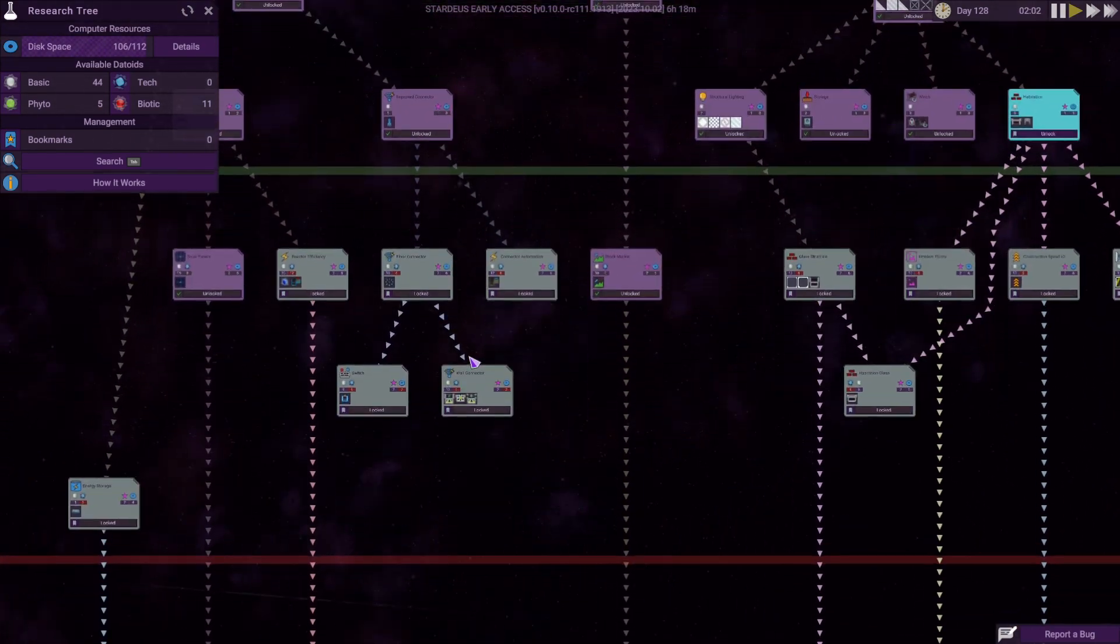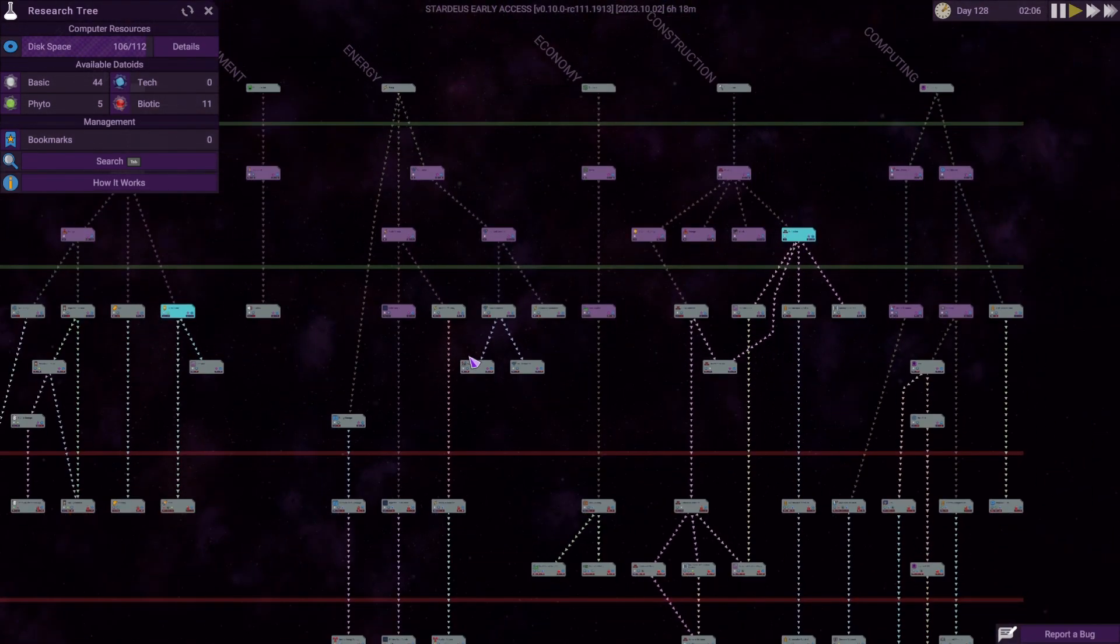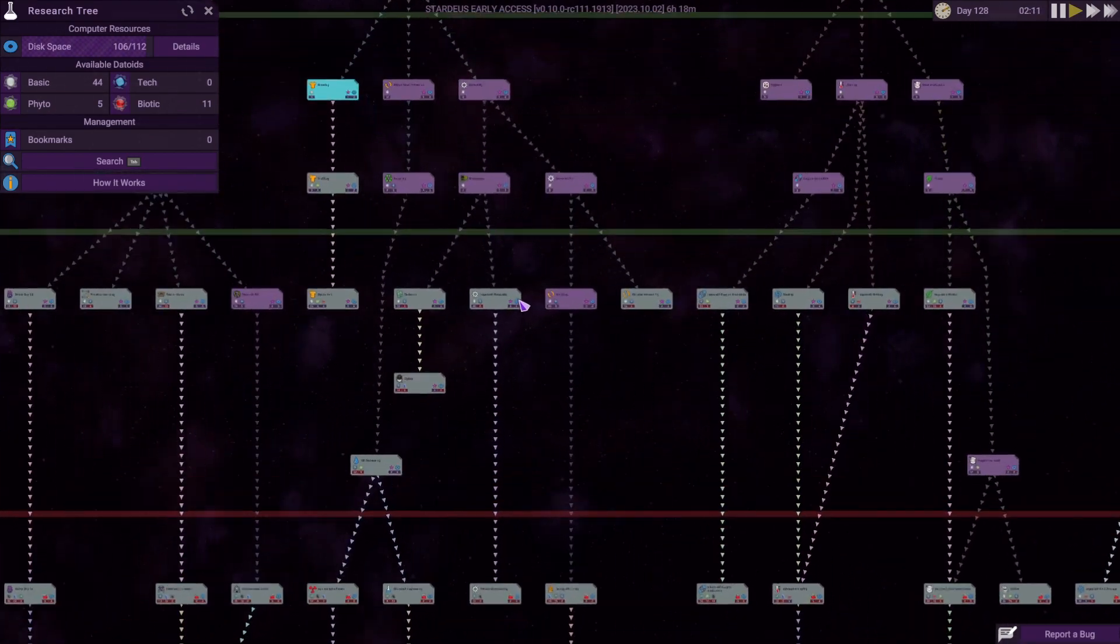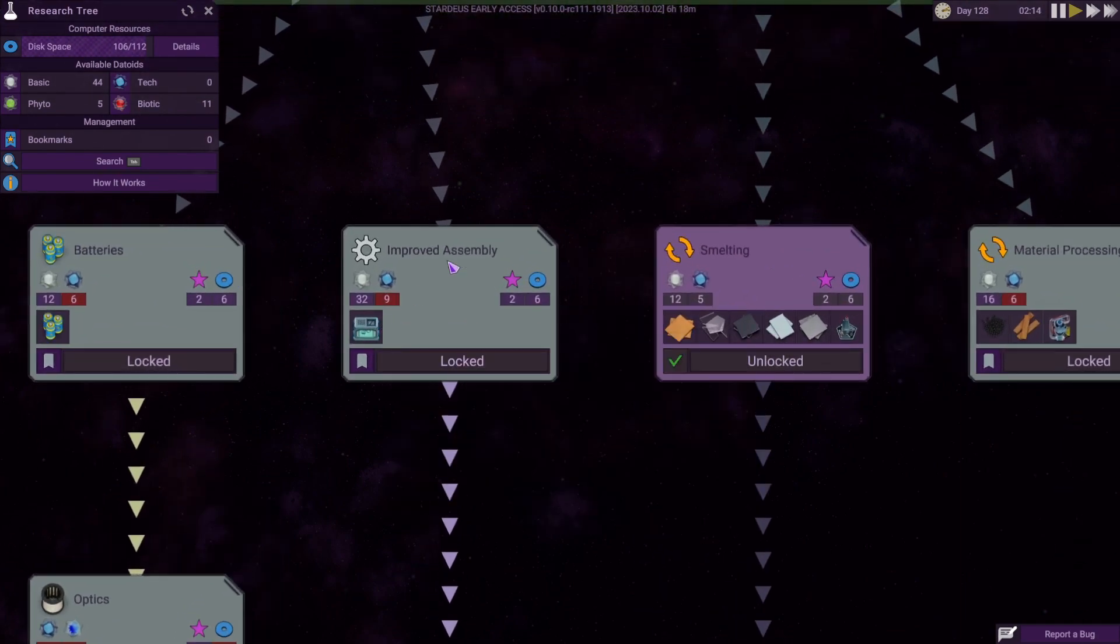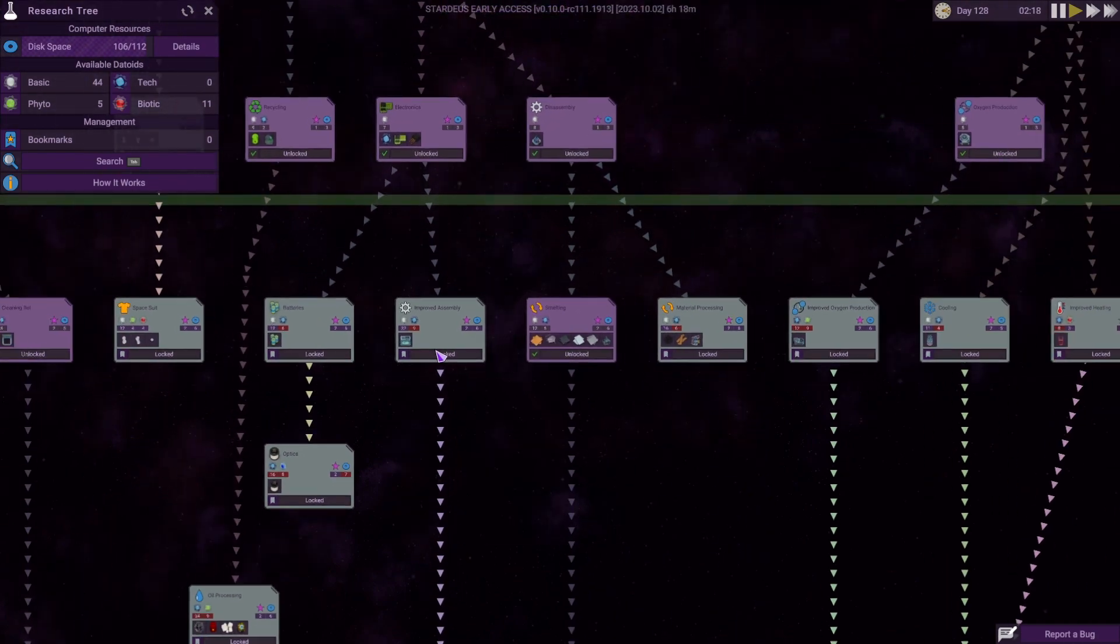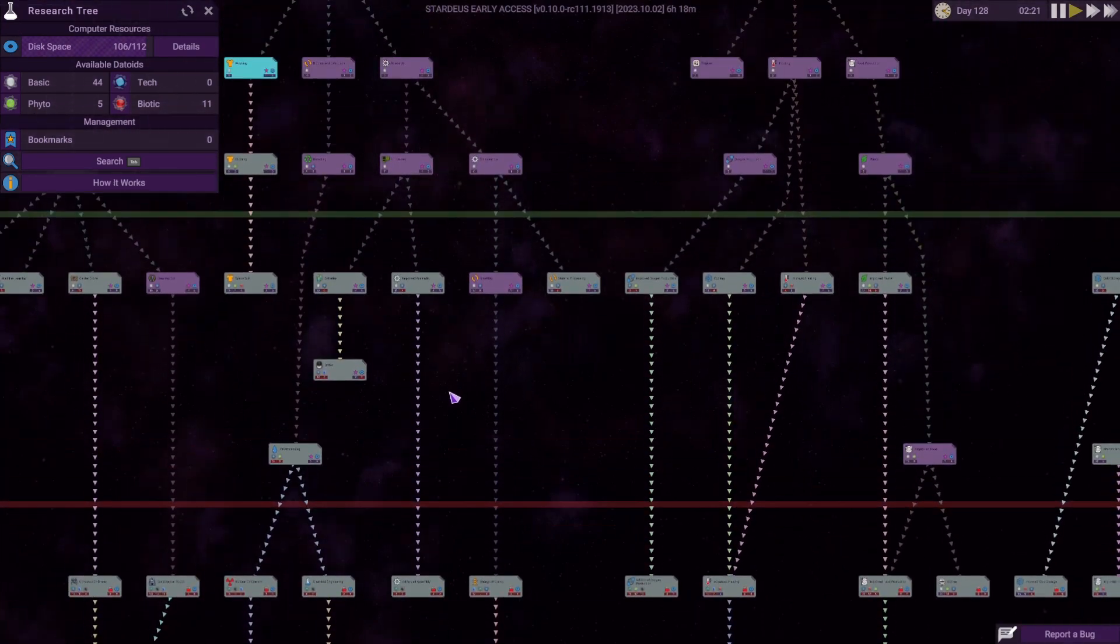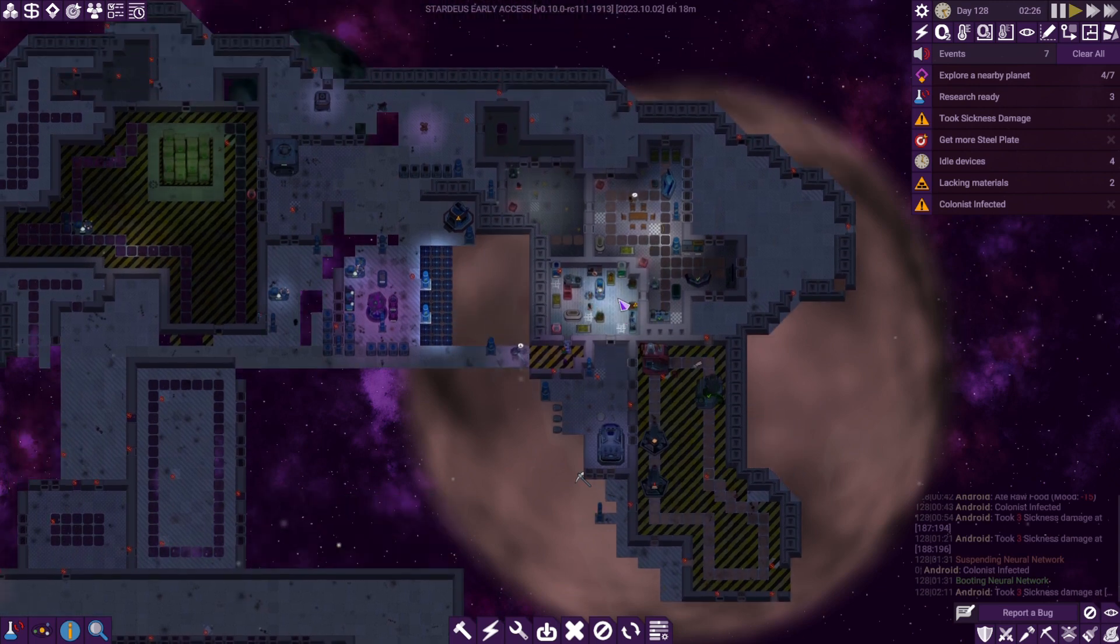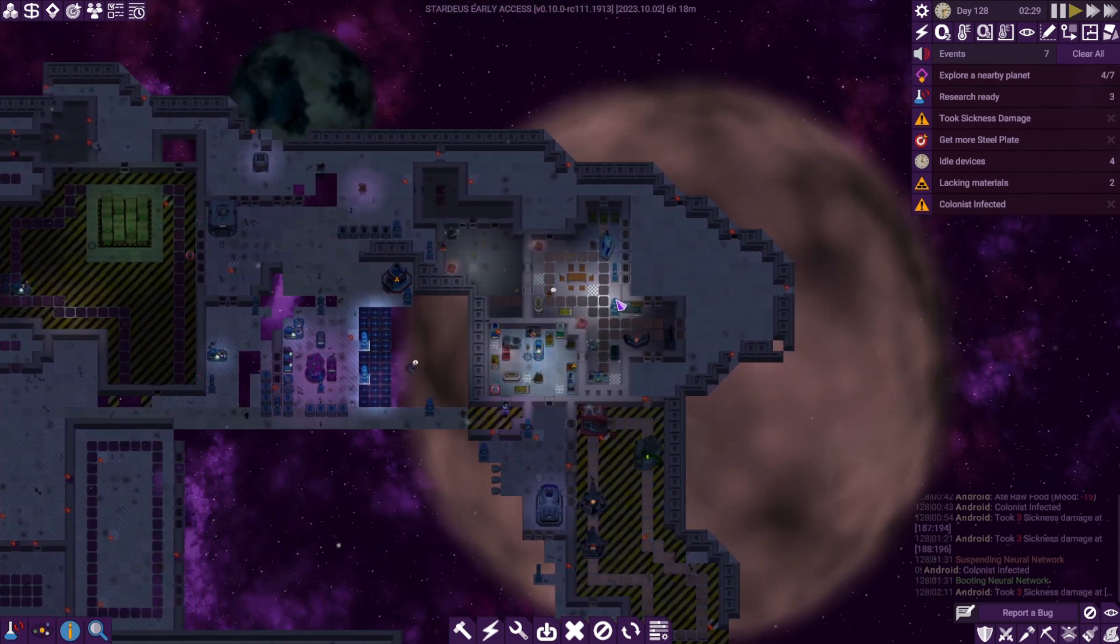I believe my next big call is going to be in production - improved assembly. We need to start assembling stuff and getting it together because at the moment we are a little bit shy on being able to create stuff, but we'll get there in the end.